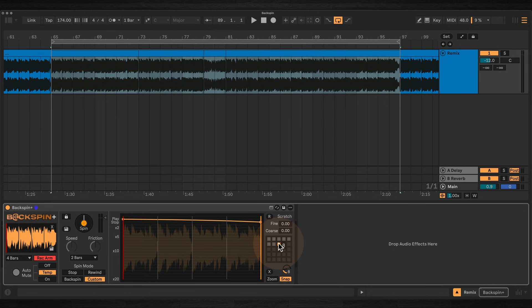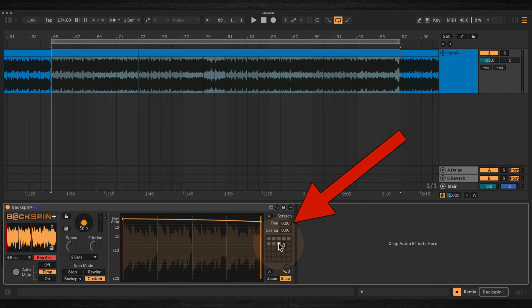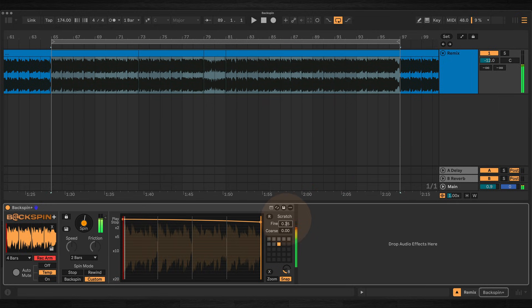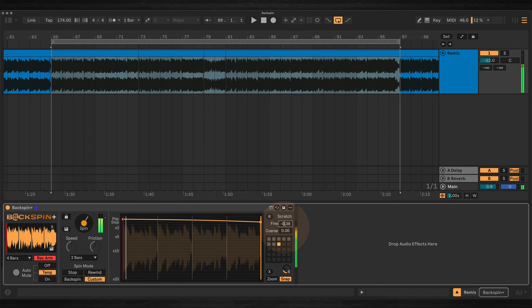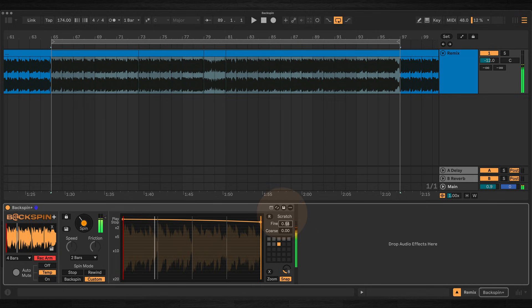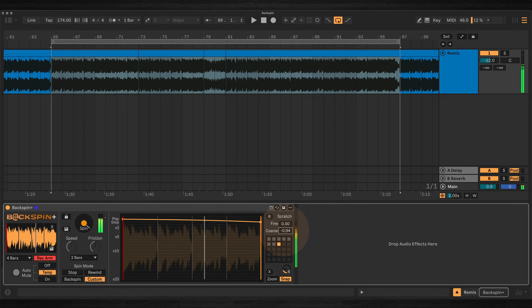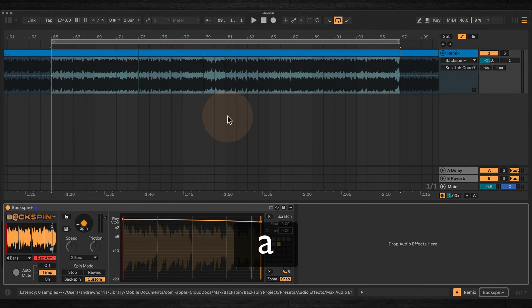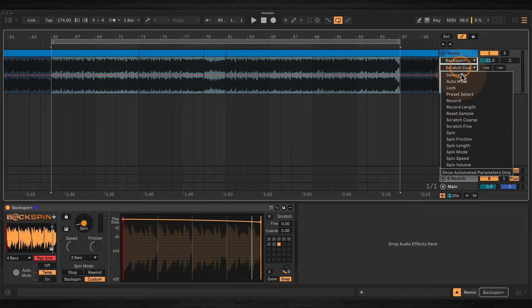Backspin Plus also includes scratch mode. This is an experimental feature for manually scrubbing through the buffer forwards or backwards at a precise speed of your own choosing. Use the scratch coarse and the scratch fine controls to manually change the playback speed. And you can do this either with your mouse, with a MIDI controller, or using Ableton Live's automation.